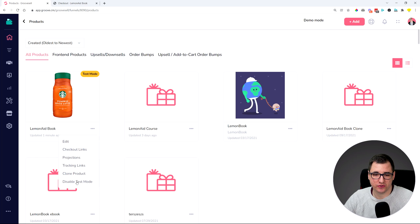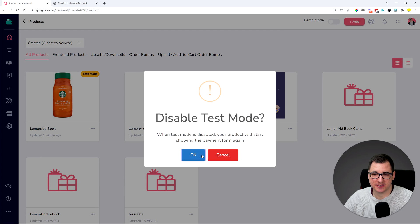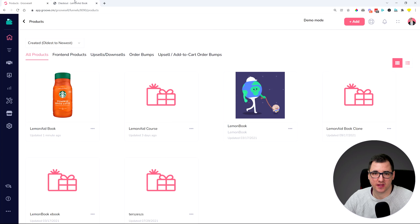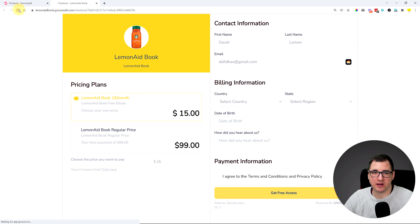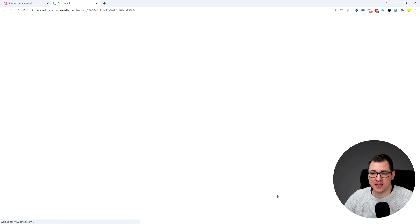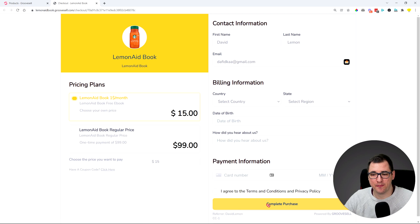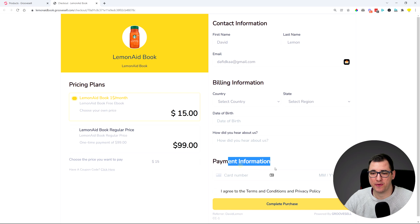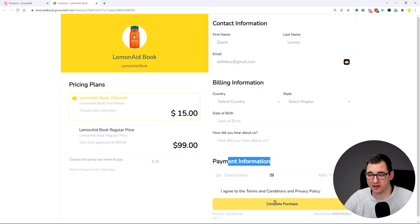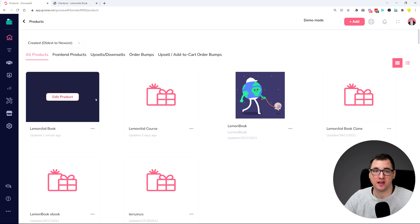Let me just revert back and show you. So disable test mode, and if I reload this checkout, it's actually making us pay, making us put in the payment information and also the credit card details and complete purchase.